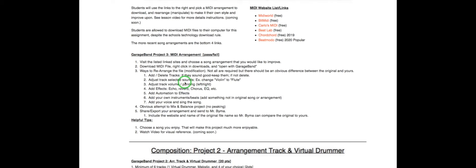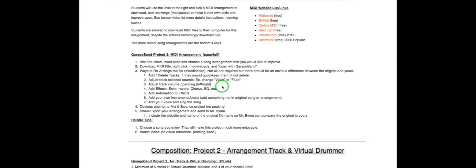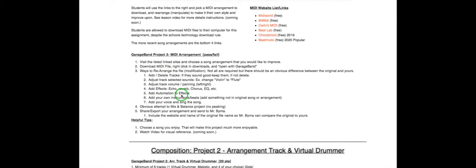You can change selected sounds. For example, you can change a violin sound to a flute or if it's a flute sound and you want it to be an electric sound. You can always adjust the track volume, panning left and right. You should be familiar with that. Add effects, echo, reverb, chorus, etc. And many other things.